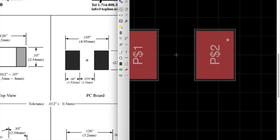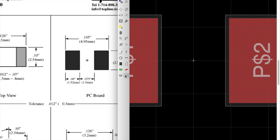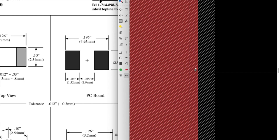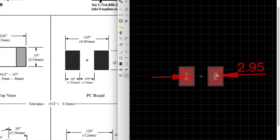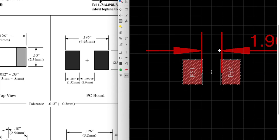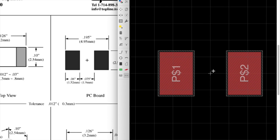I'm going to confirm I did this correctly by selecting the dimension tool, zooming in, and measuring. I can see — yep — 1.9 exactly. That's perfect. I just use the dimension tool to check things but I don't leave dimensions on there. Also, I was in the wrong layer for dimensioning.